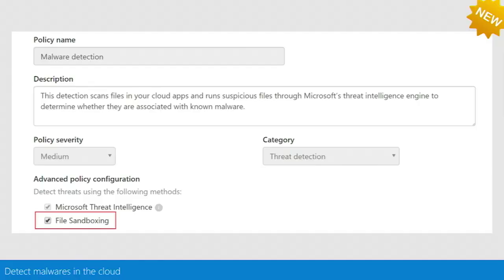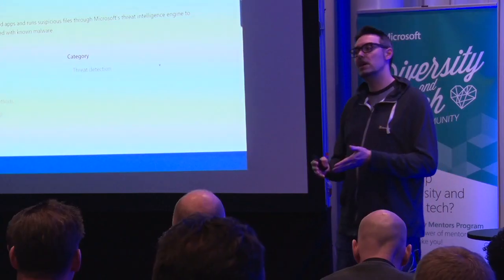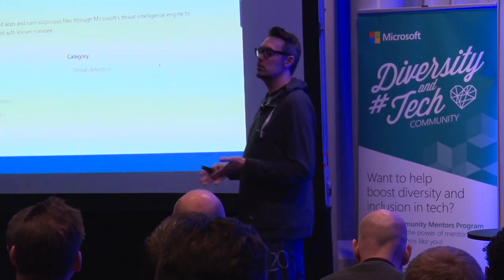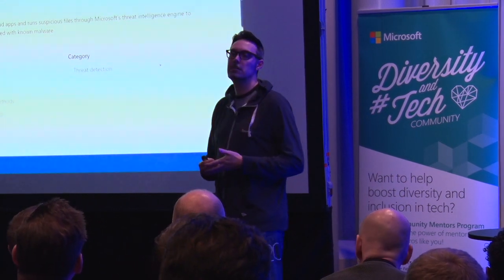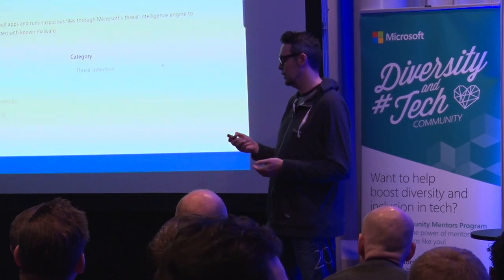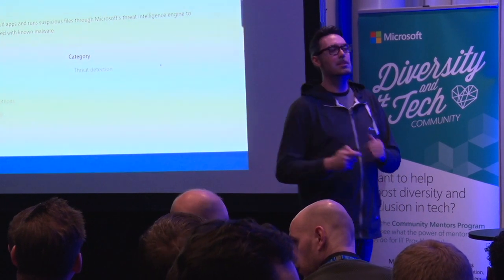New feature: we just announced that in addition to file reputation capability we've had for years, we're adding file sandboxing. When we identify potentially malicious files, we take those files into our system, try to open them, and see if they perform any malicious actions. That's an extra capability to protect your cloud storage applications — coming really soon.